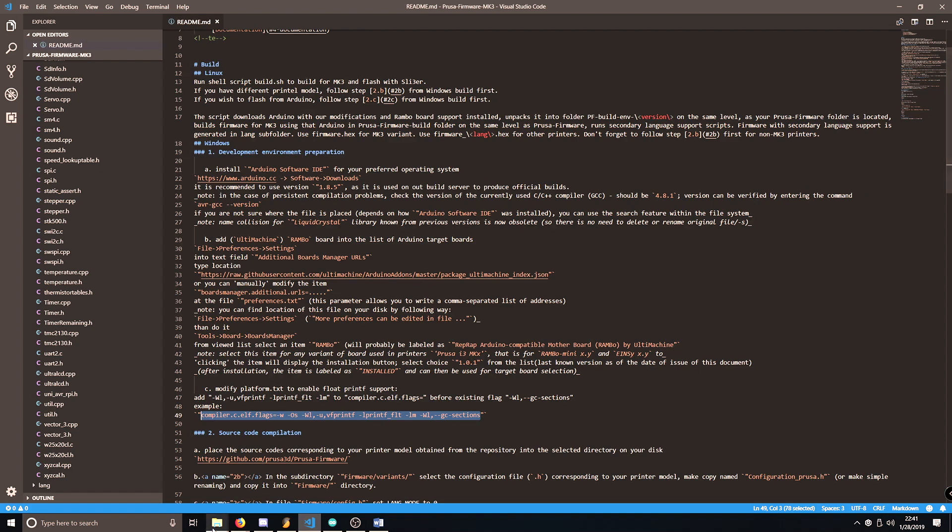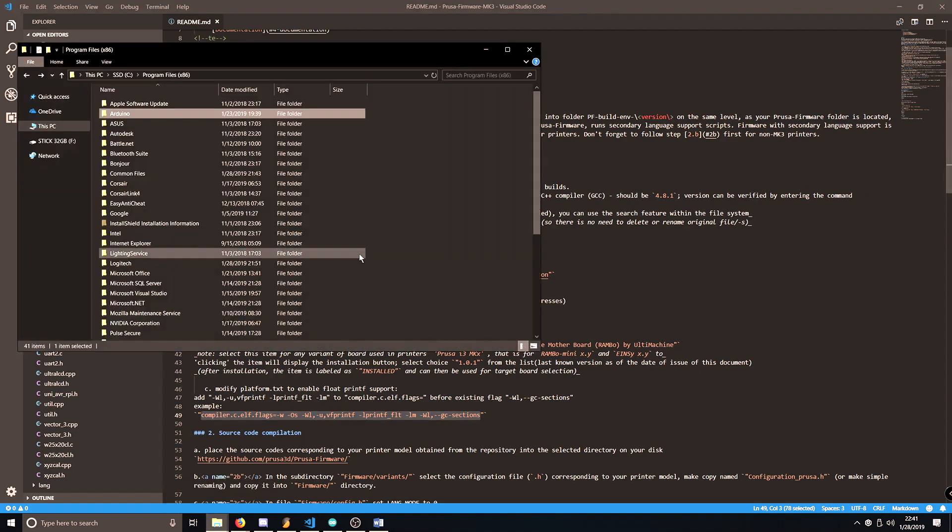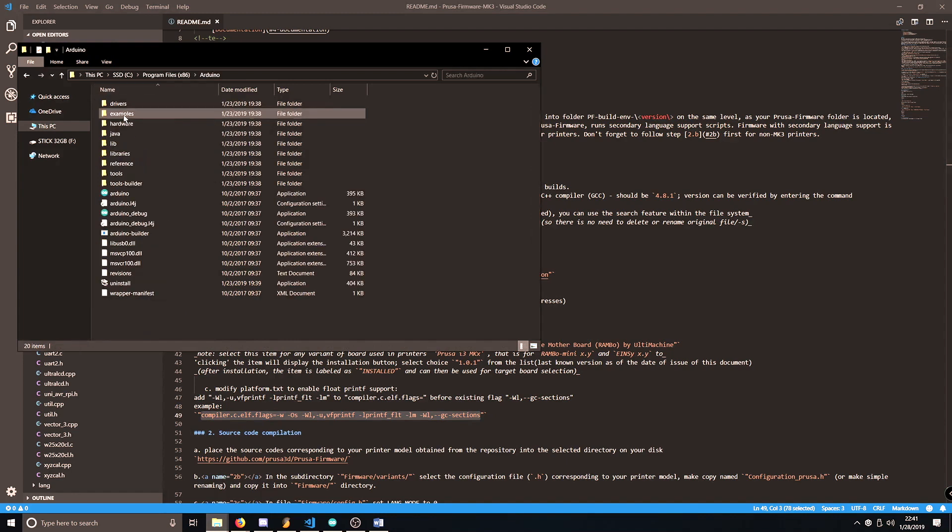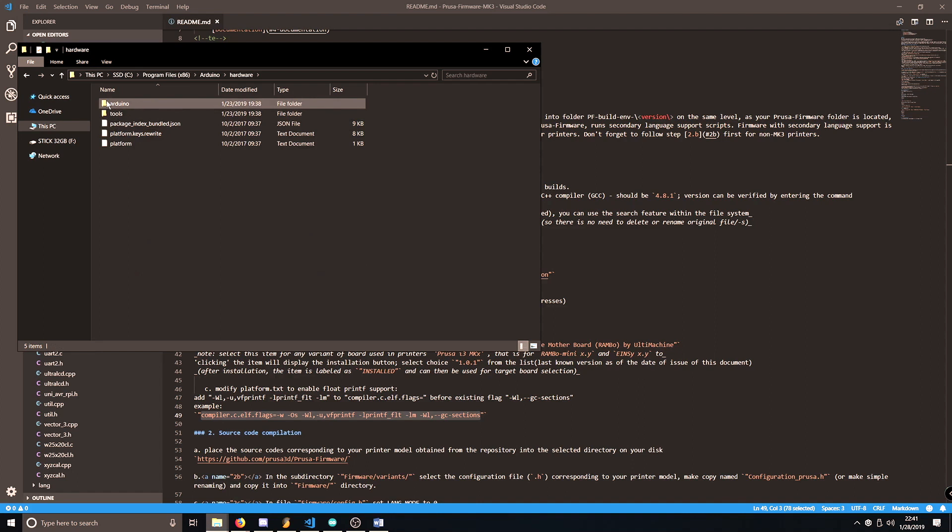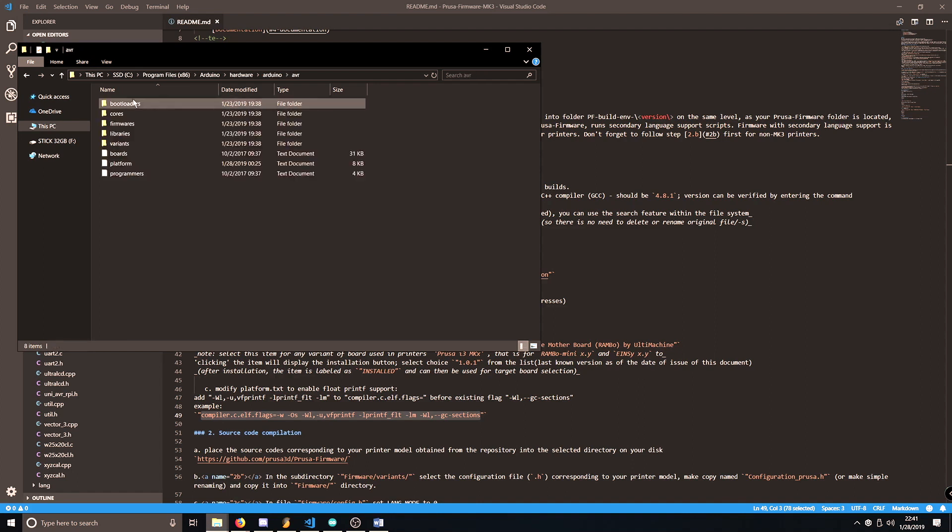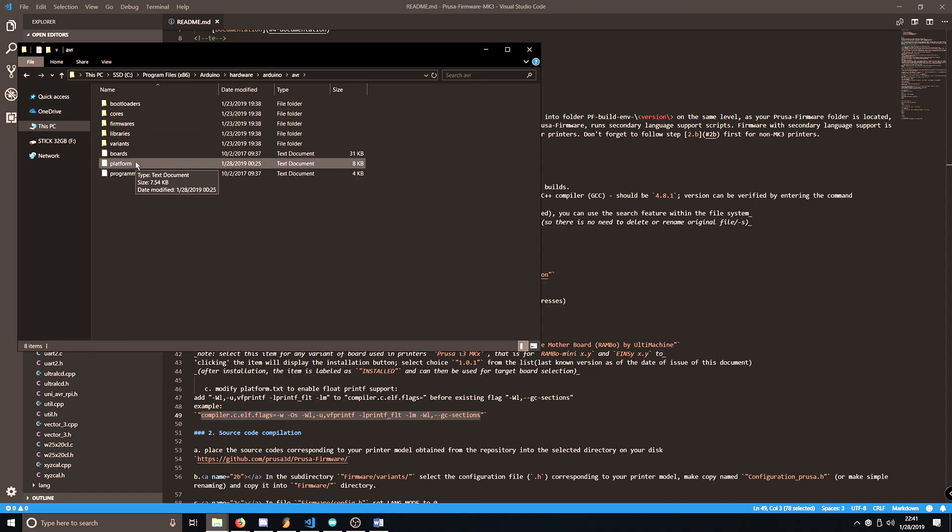And then what you want to do is you want to open up program files, go to your Arduino installation folder, navigate to hardware, Arduino, AVR, and then this platform.txt file.